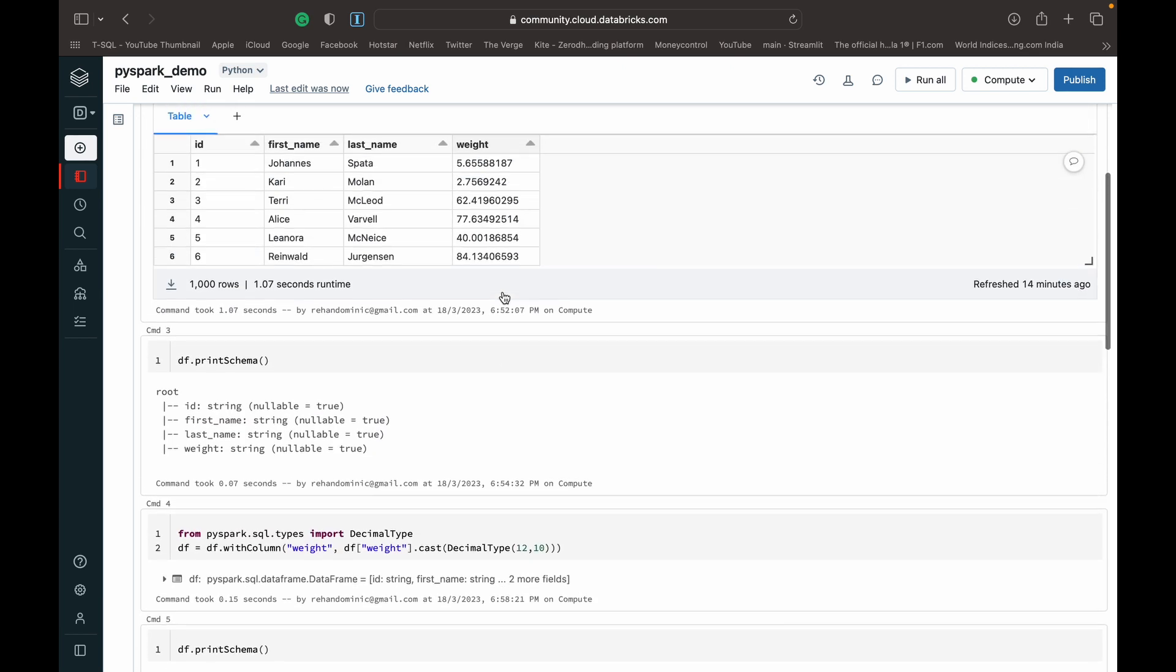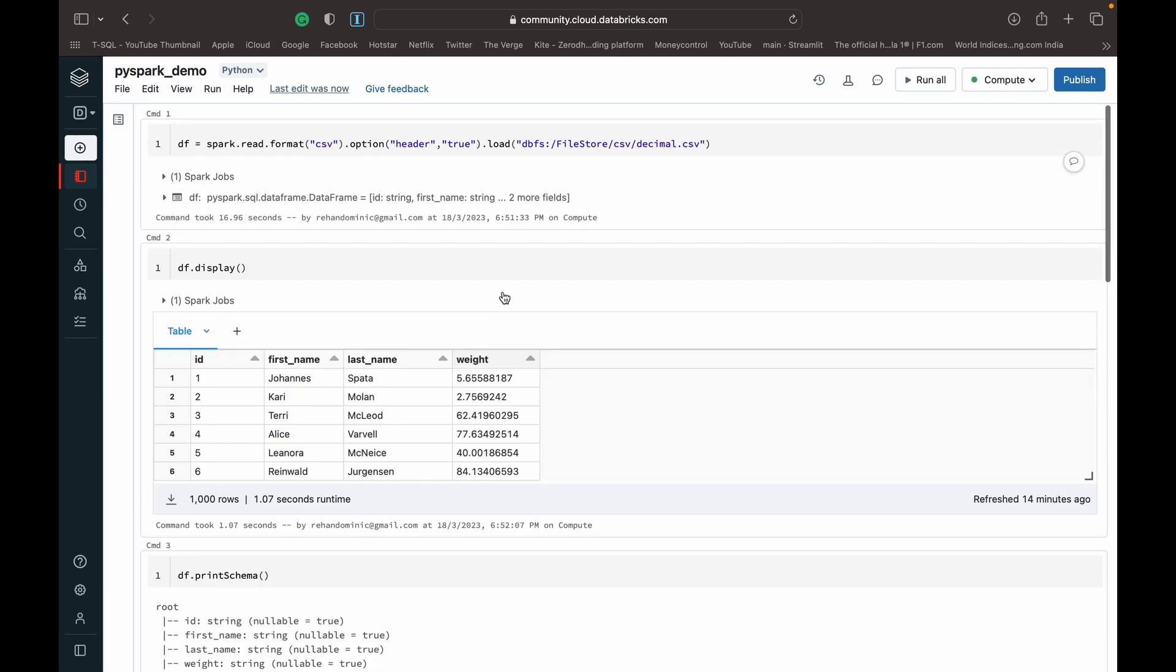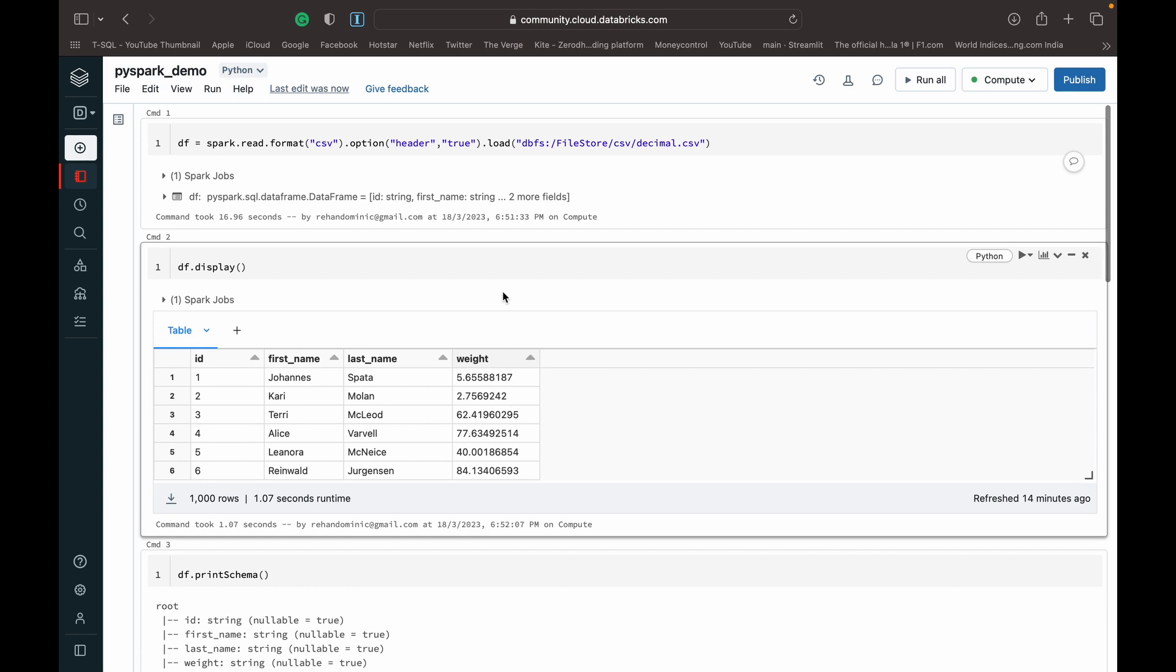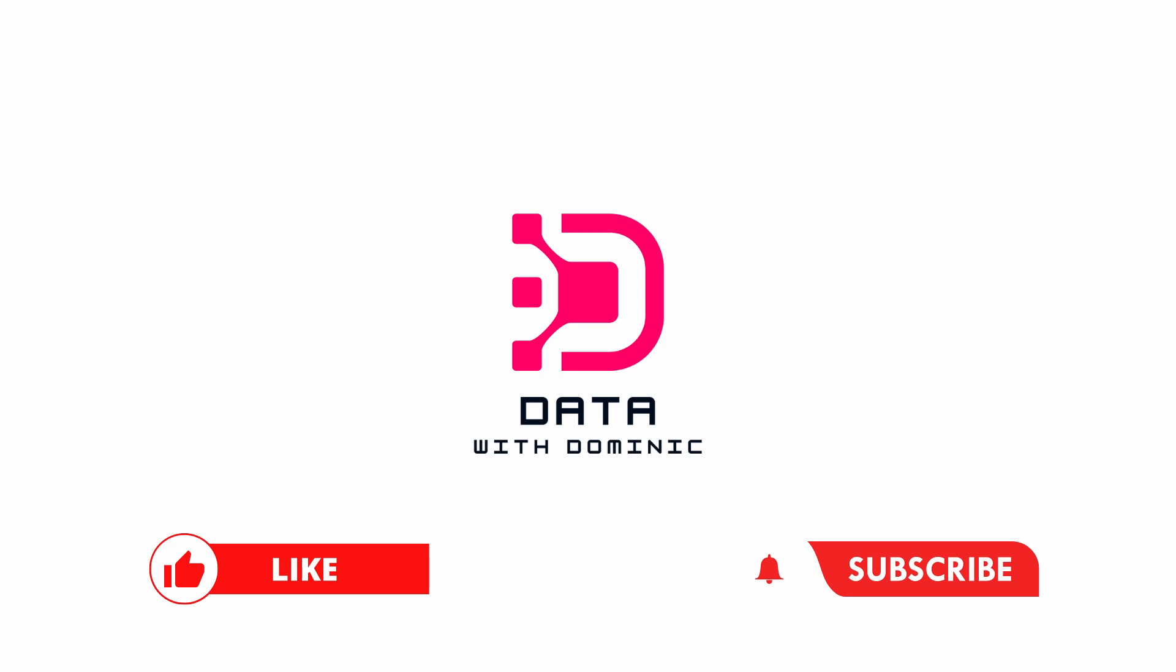And that's how you format decimal places in PySpark. So thank you guys for watching this demonstration. Please remember to like, subscribe, share, comment, and hit the bell icon. We'll see you guys in the next one. Thank you.